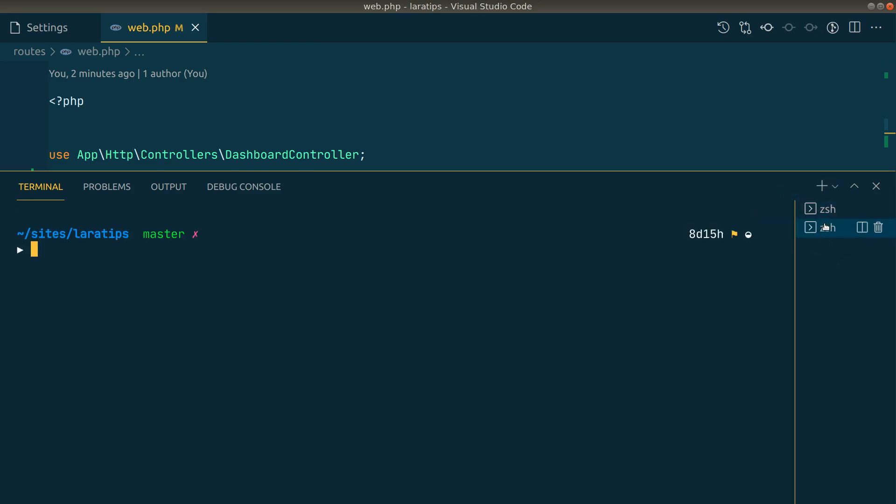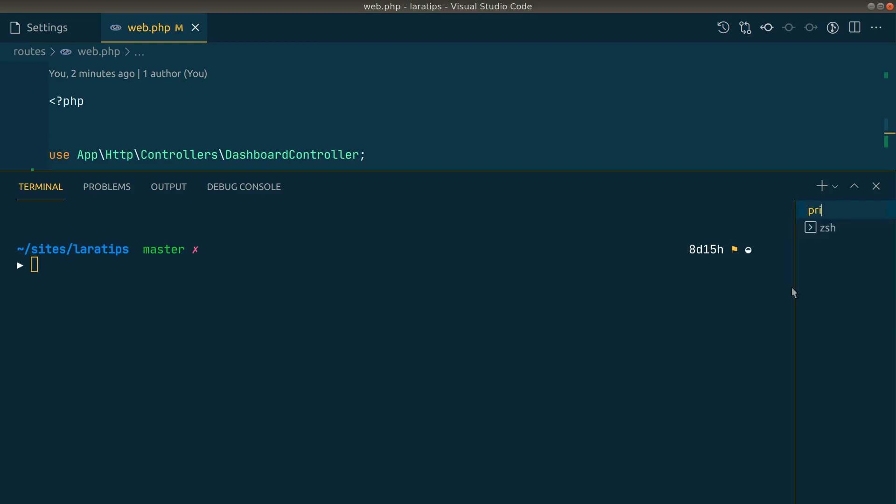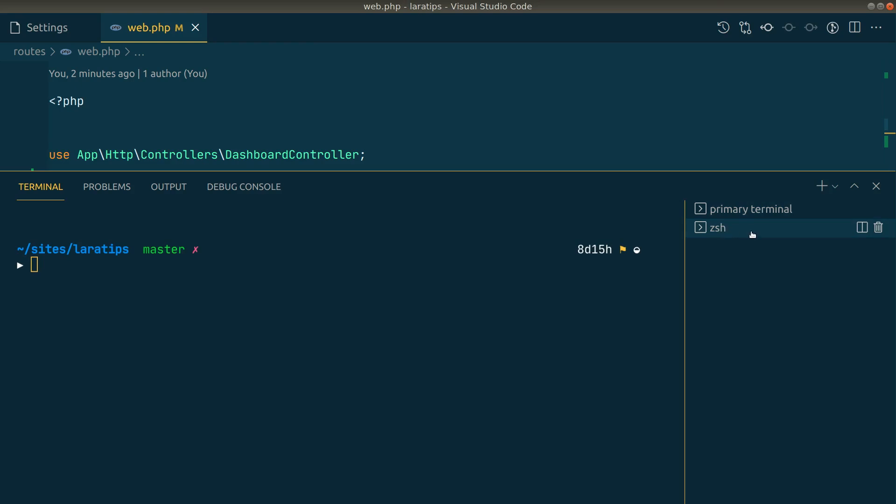So let's say in our primary terminal we'll do the normal things that we do in our projects. Let me rename it to primary and expand it, and in this second one, let me call it npm.